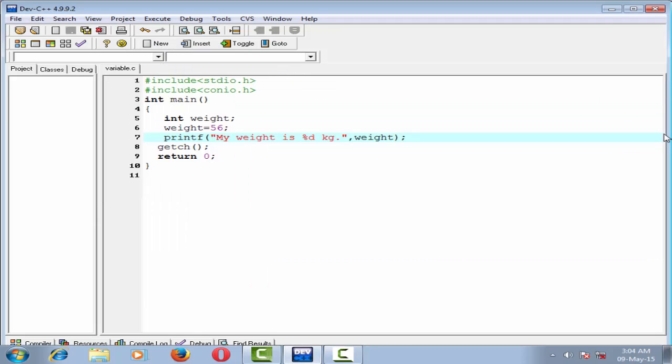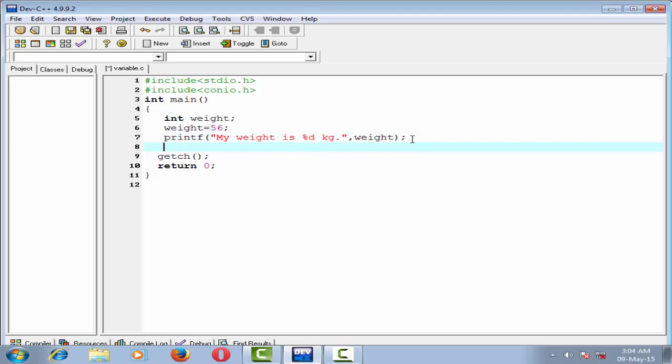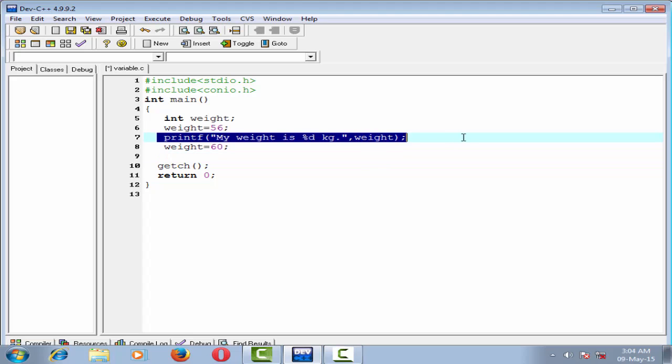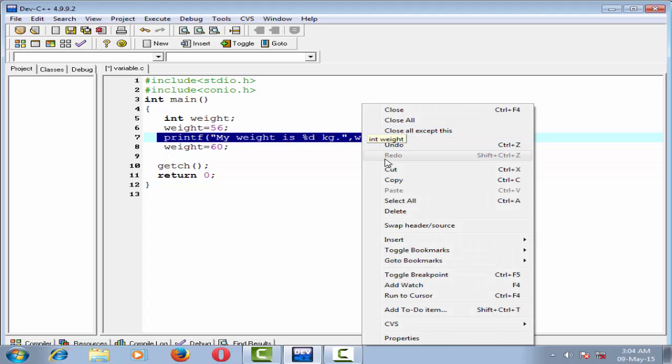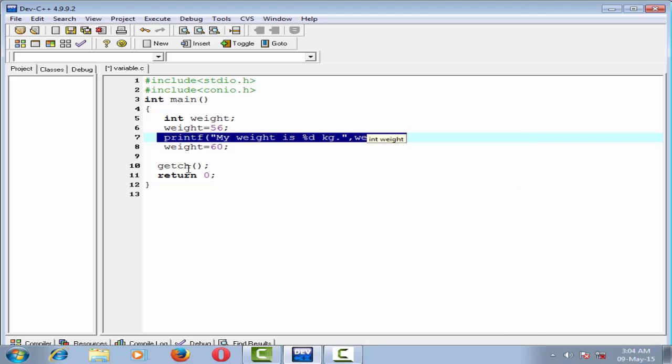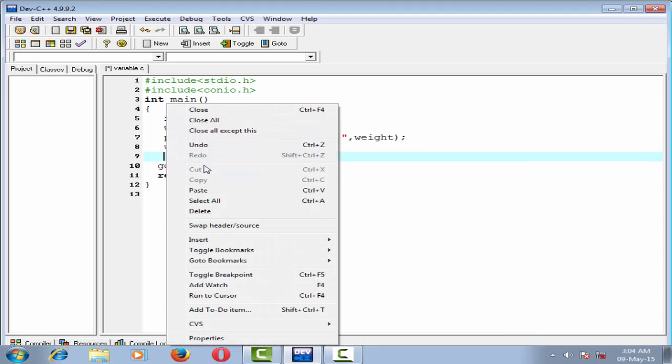We know a variable may change its value. So now we change the value of the variable and assign a new value to the variable weight. Suppose weight equal to 60, and now print the value of the variable weight. Copy this and paste here.